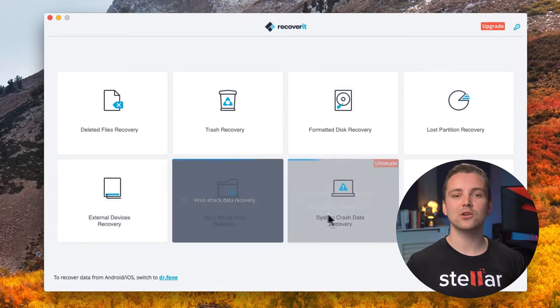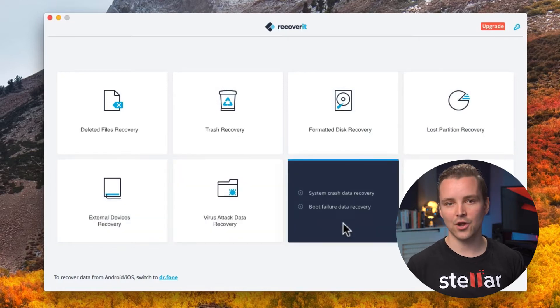This also includes data from external hard drives, SSDs, and memory cards. It's simple to use as well, with just three simple steps to follow, plus it gives you the ability to preview files before deciding to recover them.